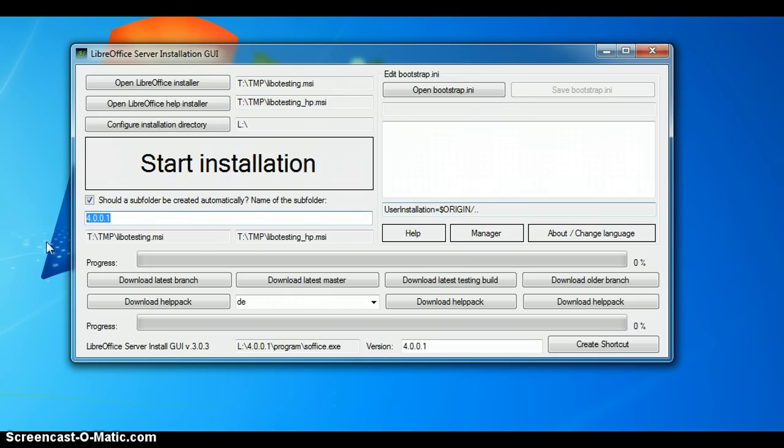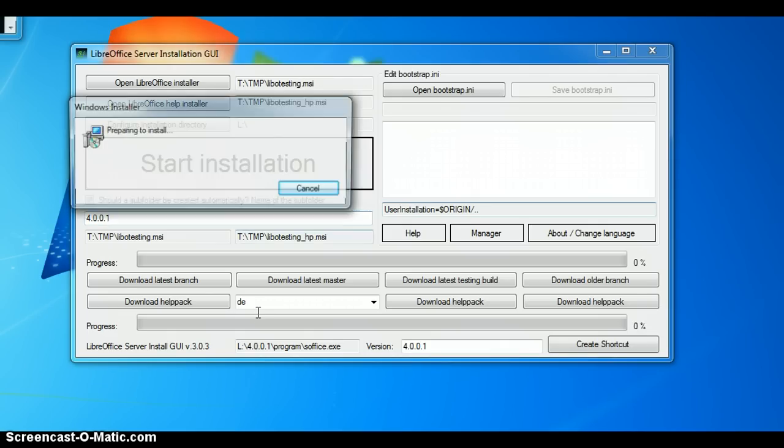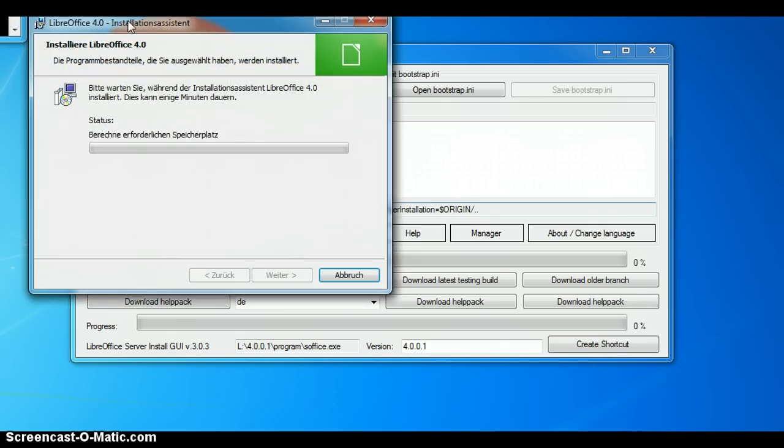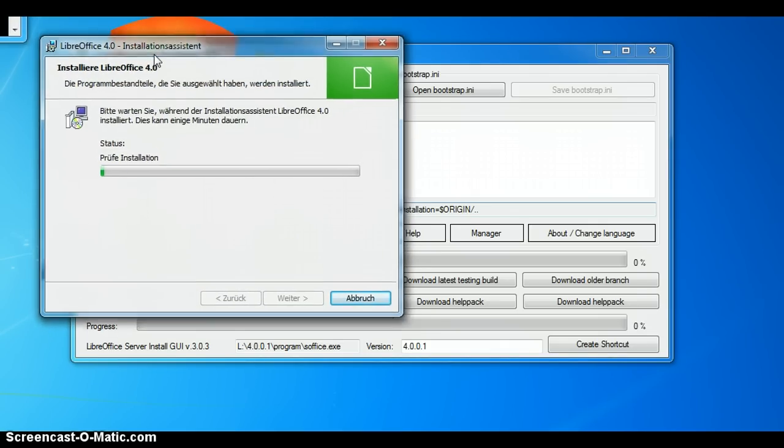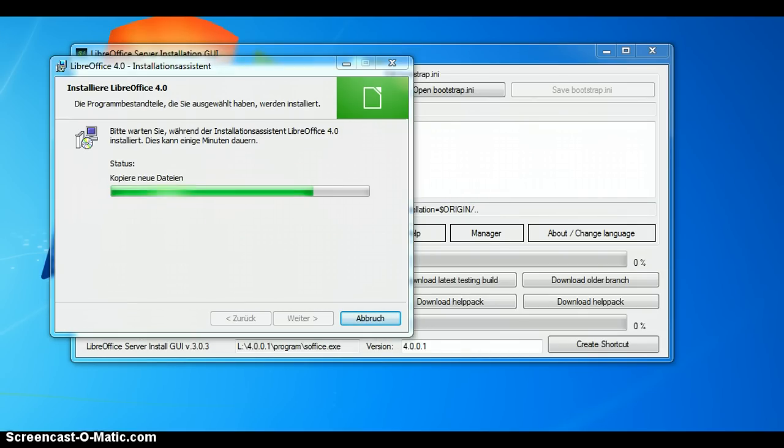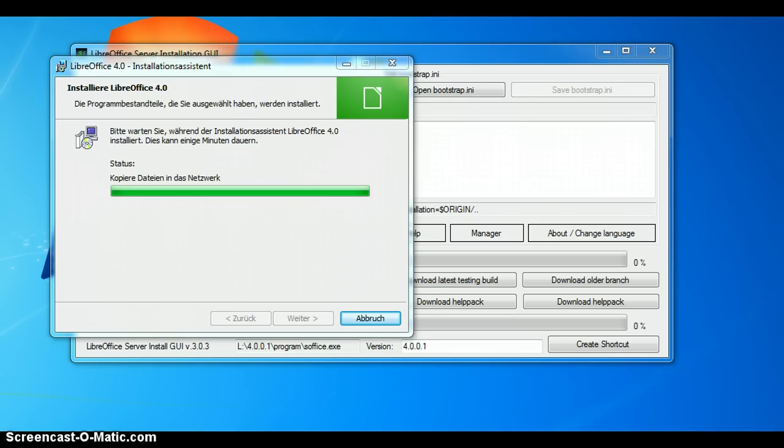You can of course edit it. But now I am clicking start installation and as you see there is the normal LibreOffice install UI. So, you are feeling comfortable. If there are any errors you would be able to see them here. So, it is quite nice. At first it is the normal installer. And the next thing is the help installer. Let's wait a few seconds.